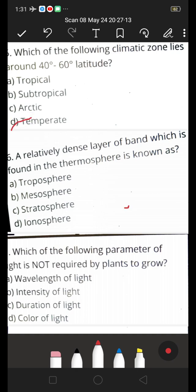Next one: a relatively dense layer or band which is found in the thermosphere is known as — A. Troposphere, B. Mesosphere, C. Stratosphere, D. Ionosphere. The correct answer is D — ionosphere. The relatively dense layer of band found in the thermosphere is the ionosphere. It is especially found in the thermosphere, so this is the right answer.